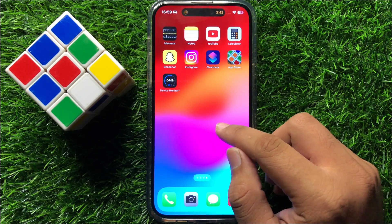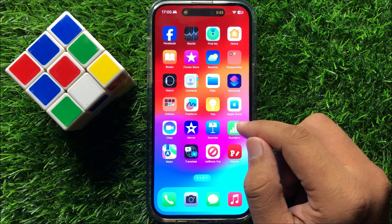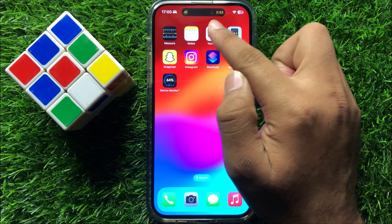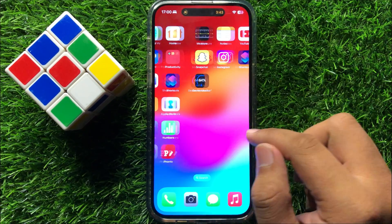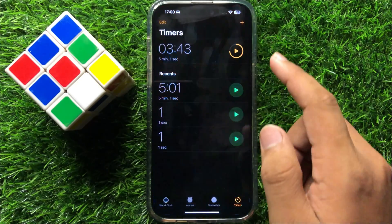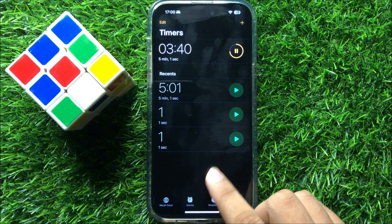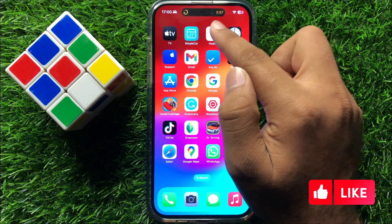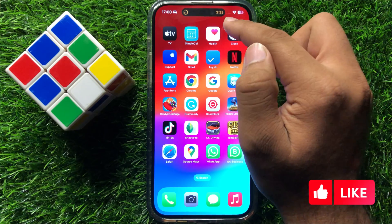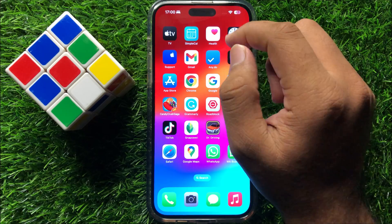When you have opened any app like a music player, stopwatch, timer, or voice recorder and go back to your home screen, the app will be shown on the Dynamic Island. For example, when you open the Clock app and start a timer, then go back to your home screen, you can see it is showing on the Dynamic Island.